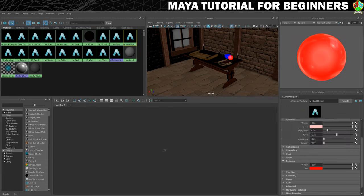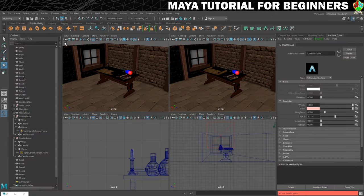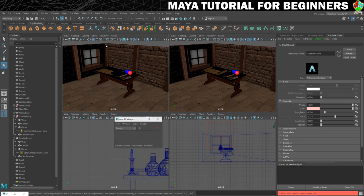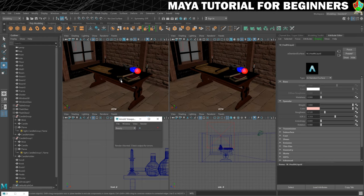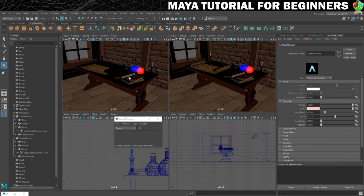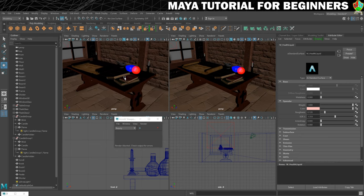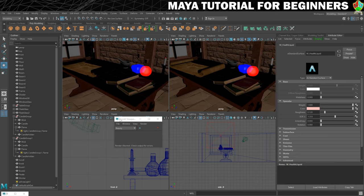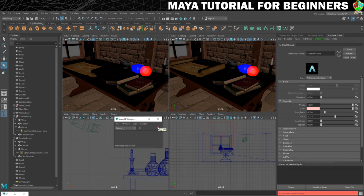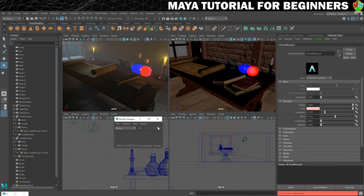Now that we're done with that we'll minimise the hypershade. We're going to turn our viewport back to the Arnold renderer and I want to zoom in a little bit because it's these bottles I'm most concerned with. Let's just hit play and see how they come out. That's how it's coming out for now, which I think looks pretty good — the liquids certainly look like they're glowing.